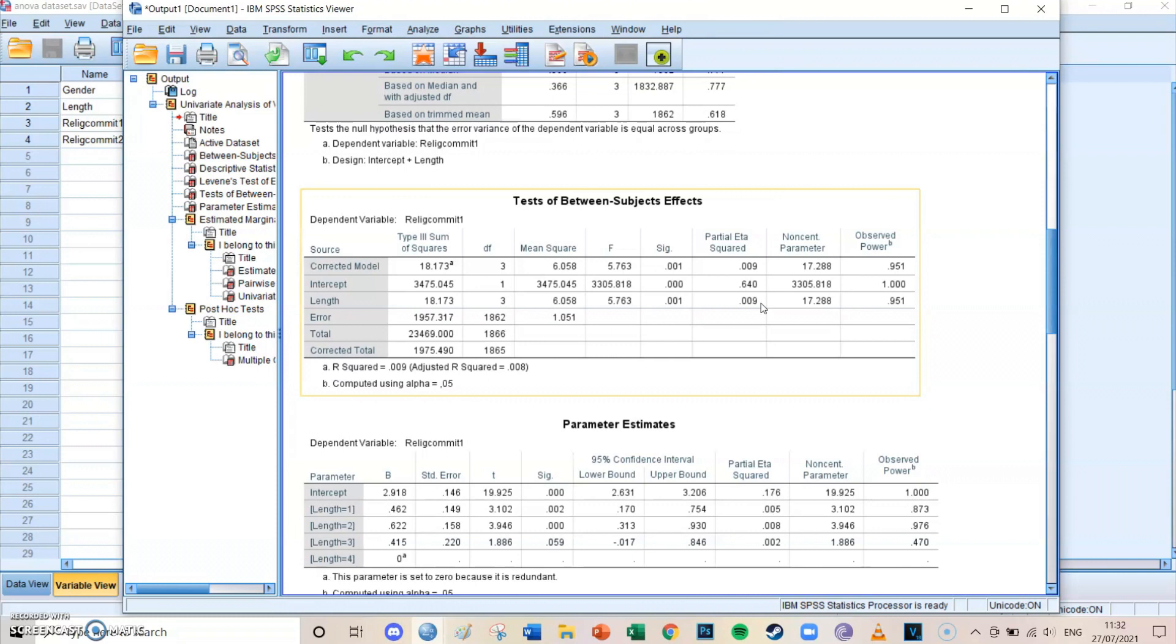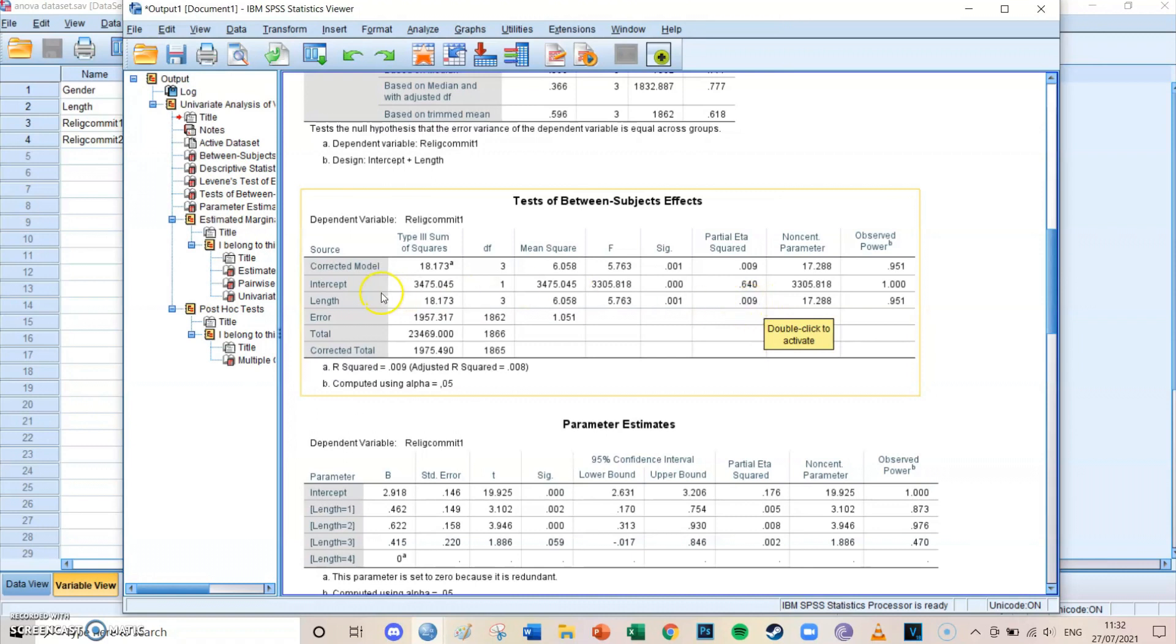The variance in religious commitment, religious commitment has a certain variance, and 0.9% is explained of that variance by the independent variable being length. So not a lot. So you can't really say that the variance of the dependent variable really relies on this independent variable.